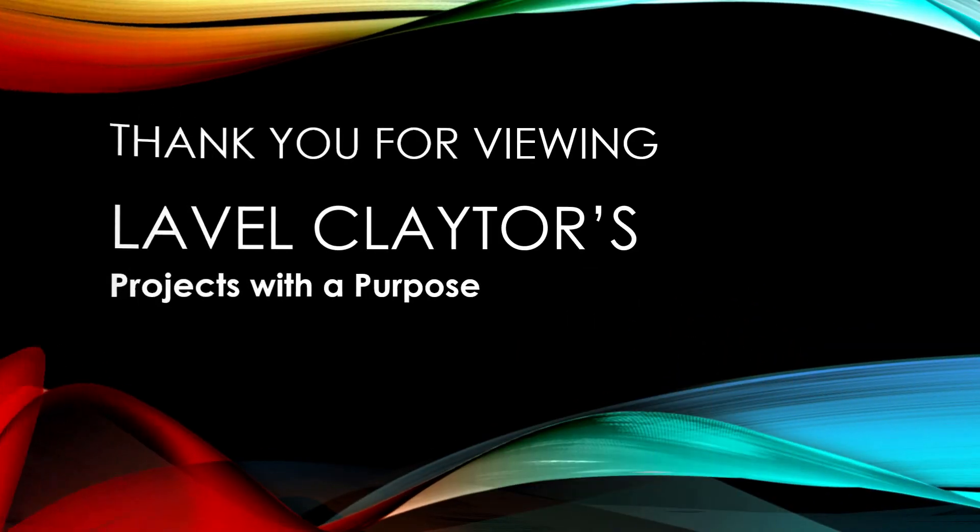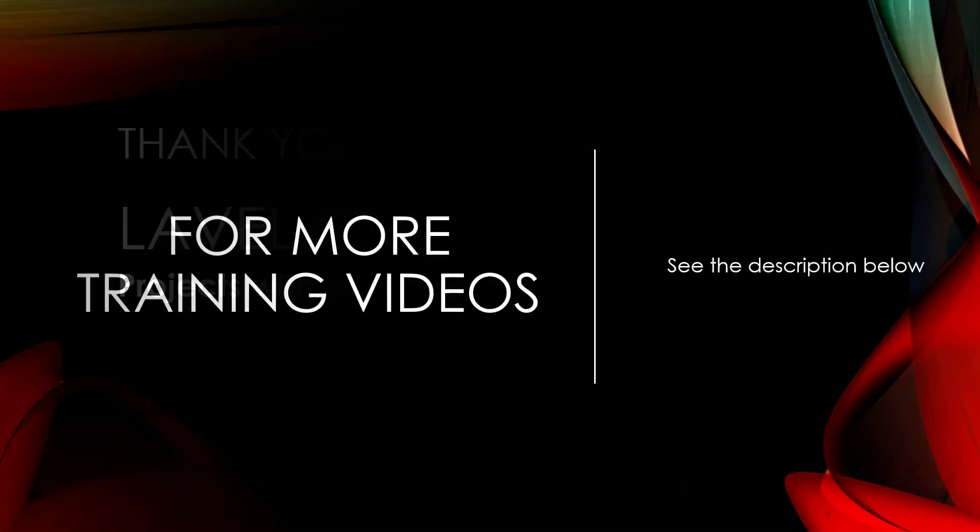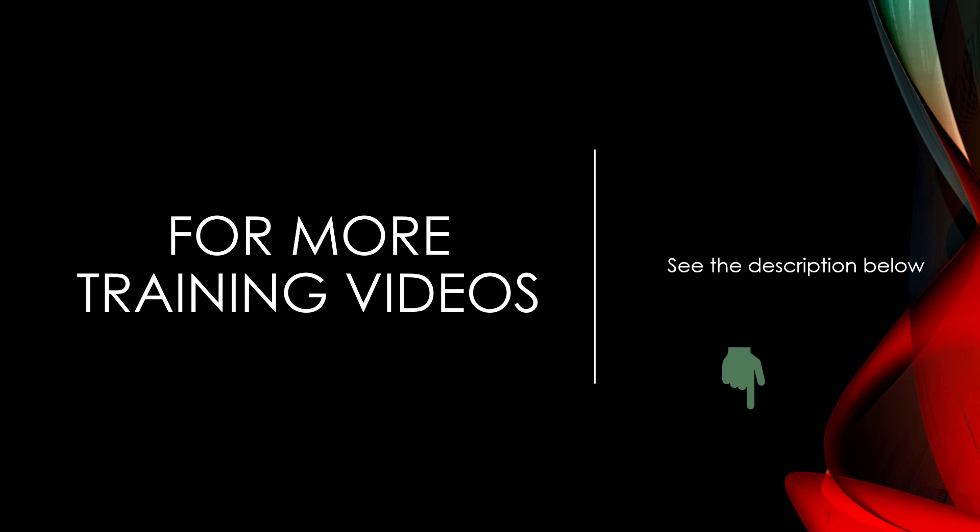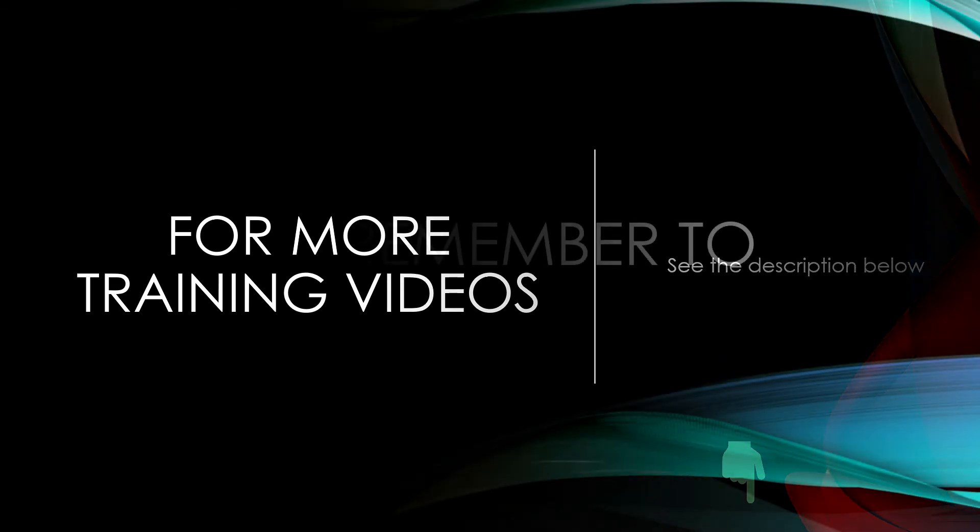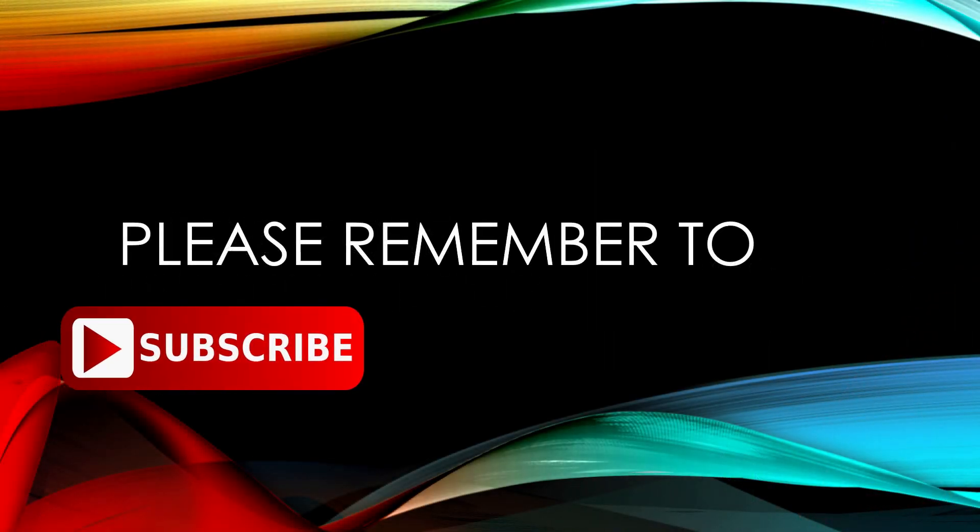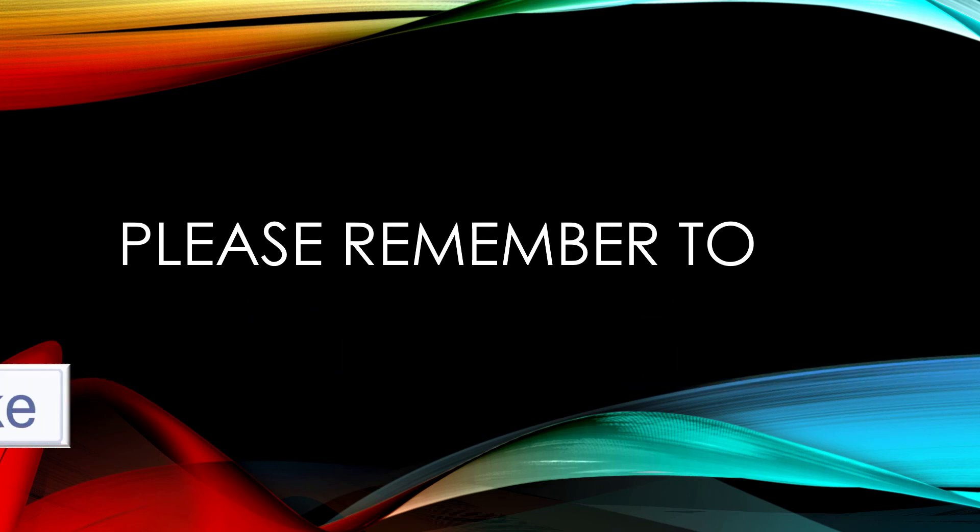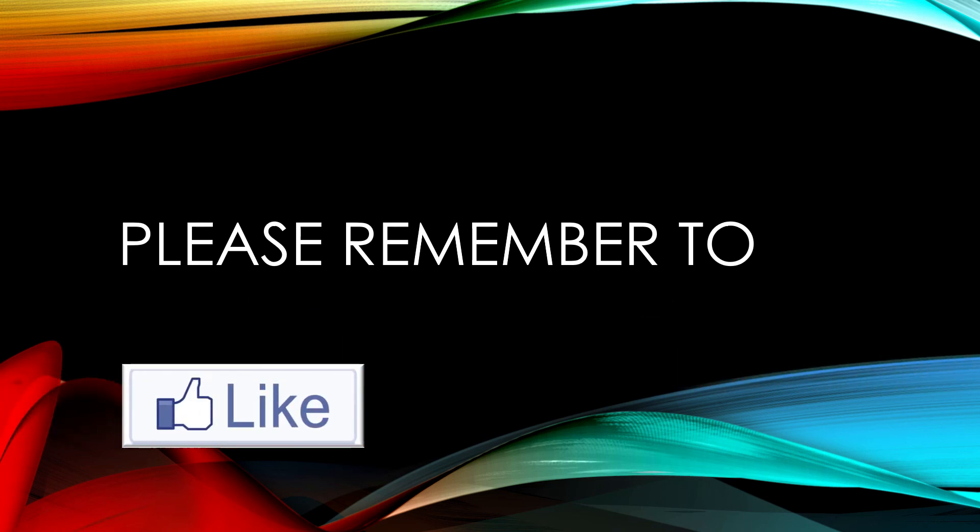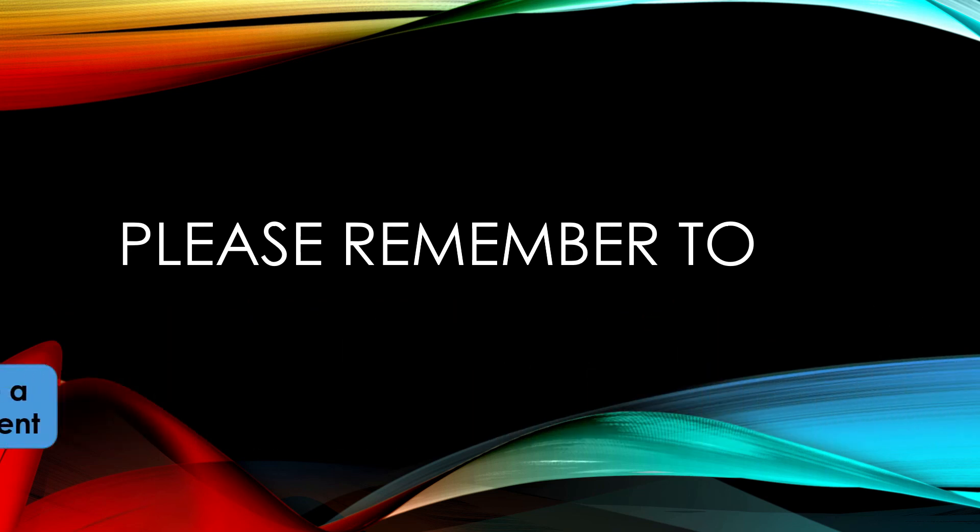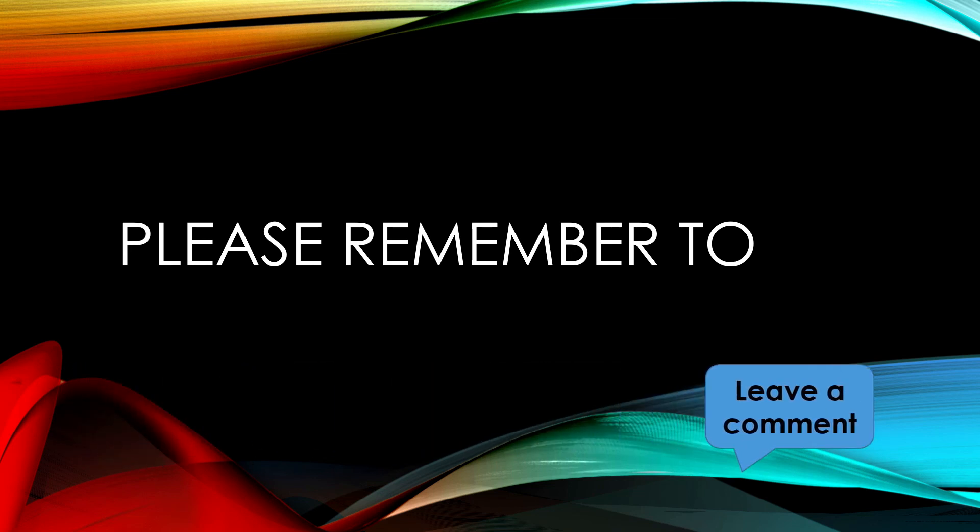Thank you for viewing Lavelle Claytor's Projects with a Purpose. For more training videos please see the description below. Please remember to subscribe, like, leave a comment or suggestion, and always share.